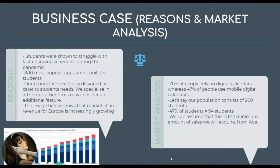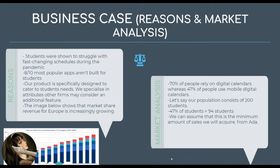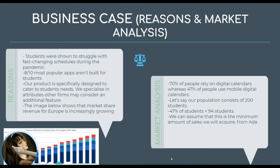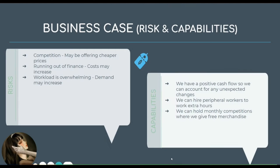Eight out of ten of the most popular apps aren't built for students, so our product is specifically designed to cater to student needs. We specialize in attributes other firms may consider an additional feature.